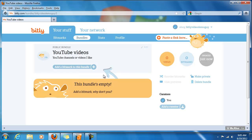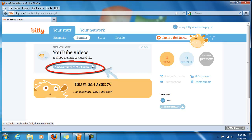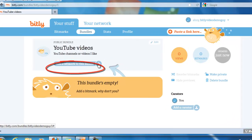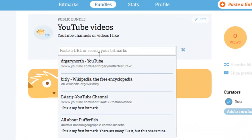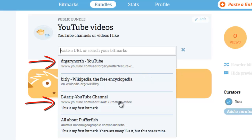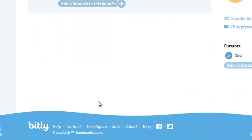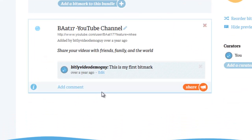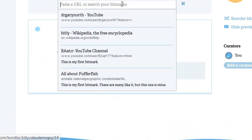Now we have an empty bundle. Let's add some Bitmarks to it so that we can expand it and have it actually serve a purpose. So let's click on Add Bitmark, and all the Bitmarks that I have come up below it. I'd like to add these two — this YouTube channel one and this YouTube channel one. Click on Mine first, and add another Bitmark.